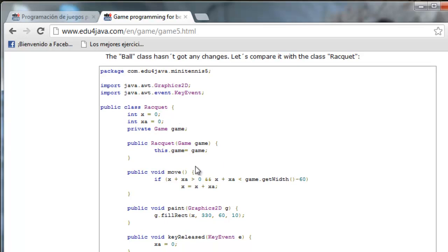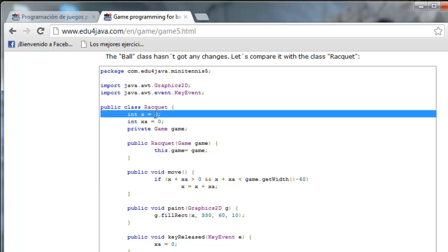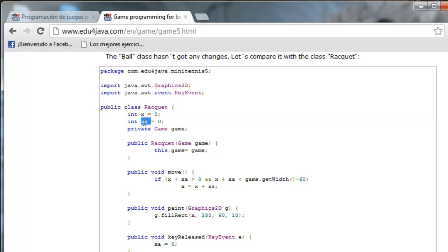In the method Paint we can see that the field Rectangle has X and Y fixed. It is going to be a rectangle with a width of 60 and a height of 10. X is the only one which is a variable — it will start at 0, so it will be at the left of the screen.